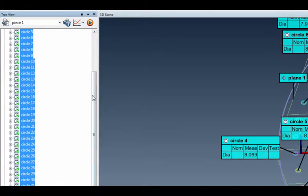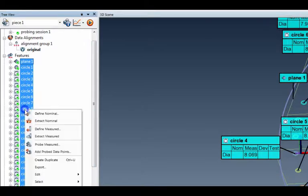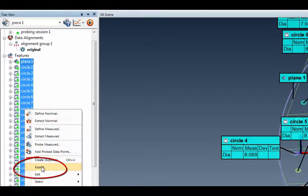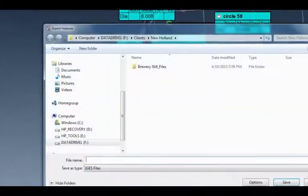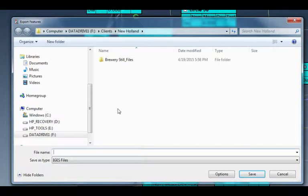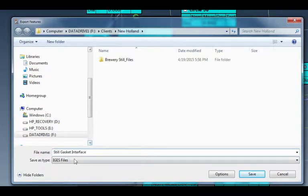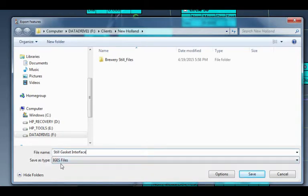Now, the easy way to do this is just right click any place on those selected entities and run down here to export. I'll click on it. And I'm in the New Holland Brewery file here under my client's drive. And I have just got this, let's just call it the still gasket interface. And again, it's assuming that it's an IGES file. Save as type, IGES file. That's what we like to send out. And then I just hit save.